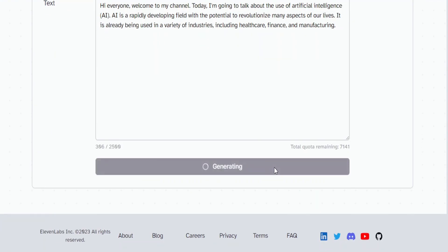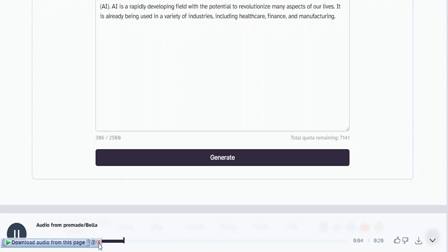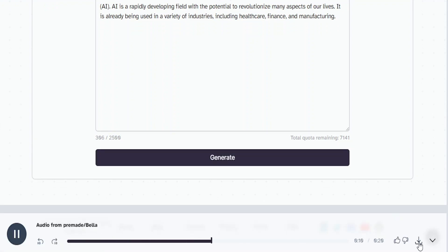Once everything is in order, click the download button to begin downloading your AI voice.